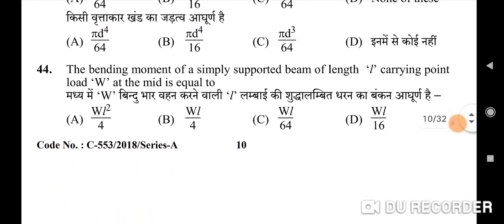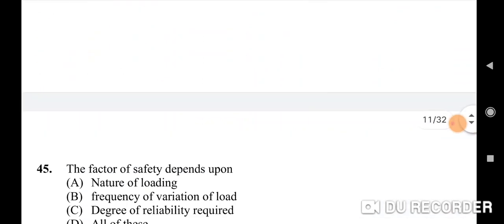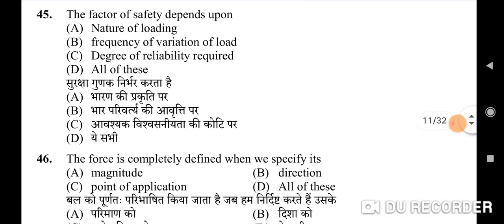Forty-fourth question: the bending moment of a simply supported beam of length L carrying a point load W at the mid-point is equal to — correct option is A: WL/4. Forty-fifth question: the factor of safety depends upon — correct option is D: all of these — the nature of loading, frequency of variation of load, and the degree of reliability required.